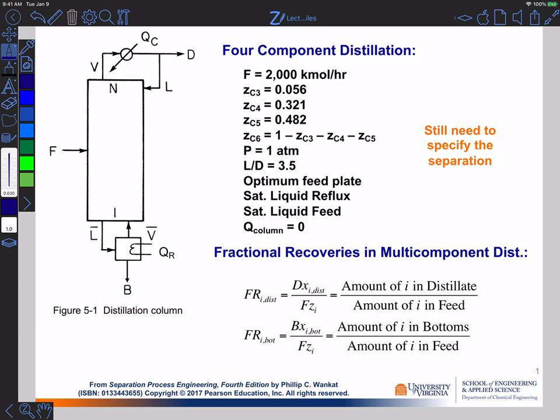Today we're going to consider a four-component distillation situation. We're going to use the same hardware in the column that we would use for binary distillation — things like a total condenser, partial reboiler, and a single feed. The specifics of the column itself don't really change, but one of the things that is going to change is that we need to specify a lot more about the problem. The book talks about how we have a number of components plus six degrees of freedom that we have to specify, assuming the column is running isobarically and adiabatically.